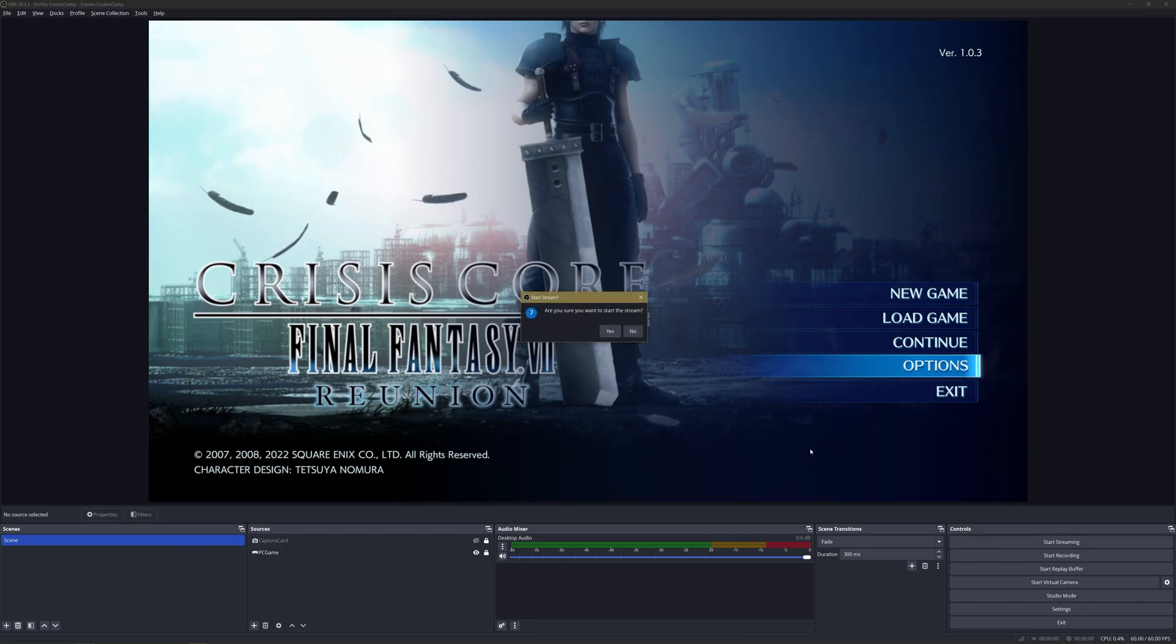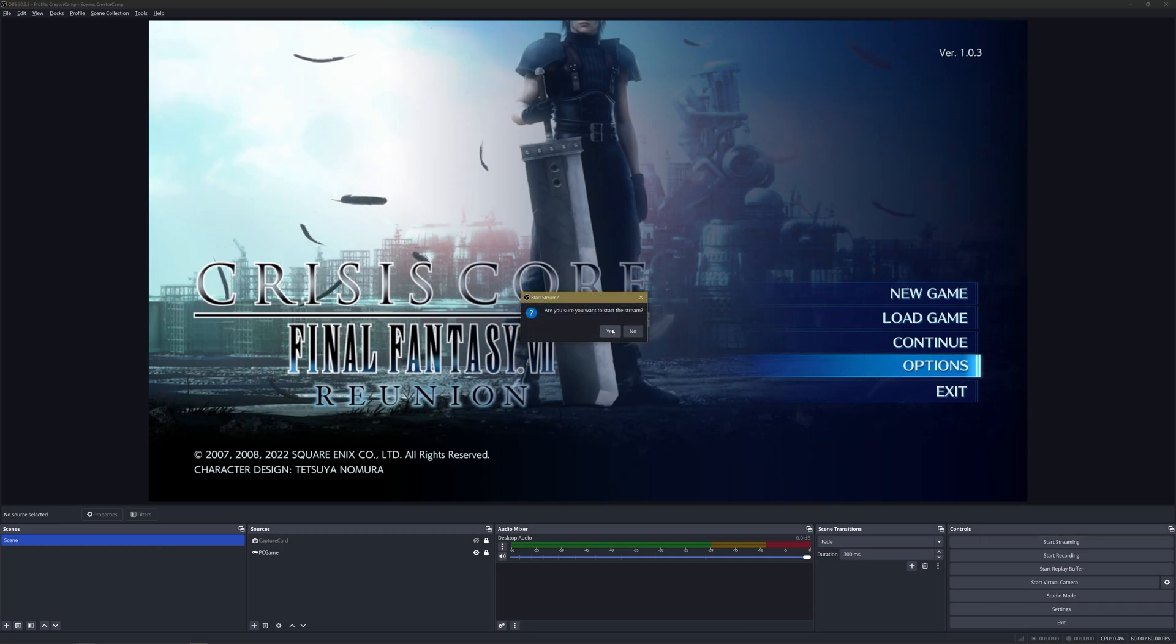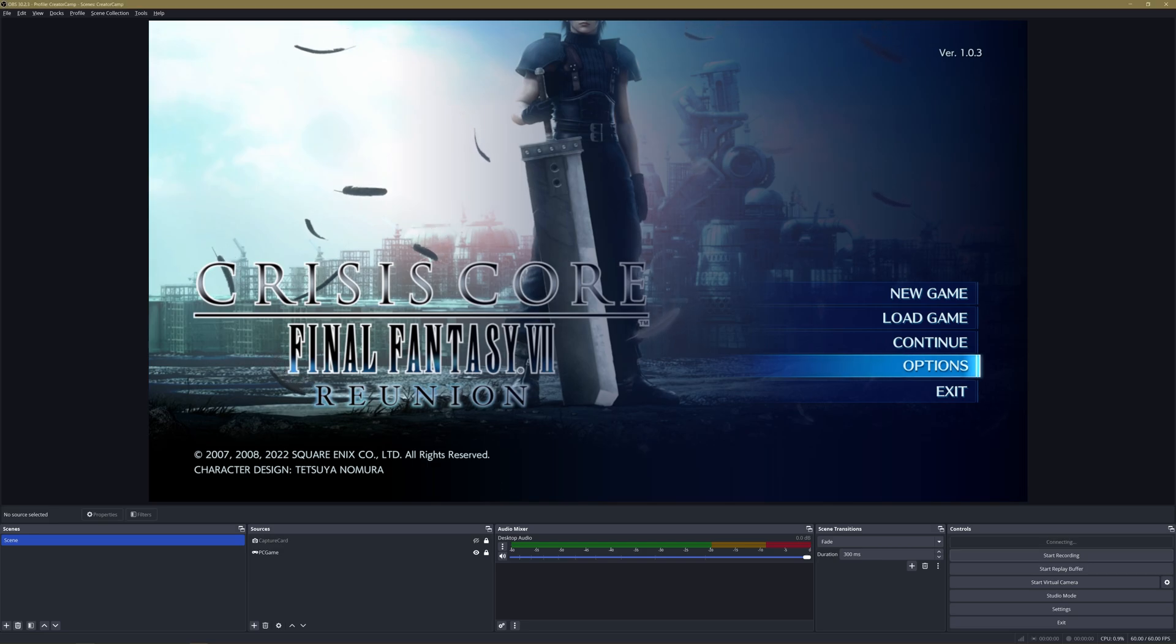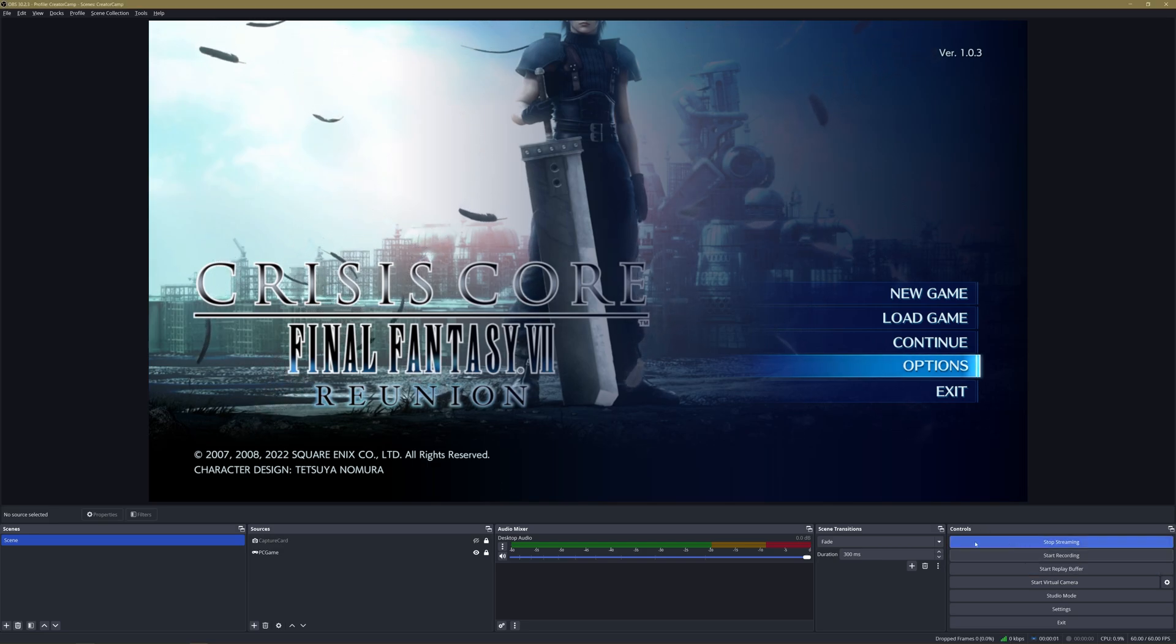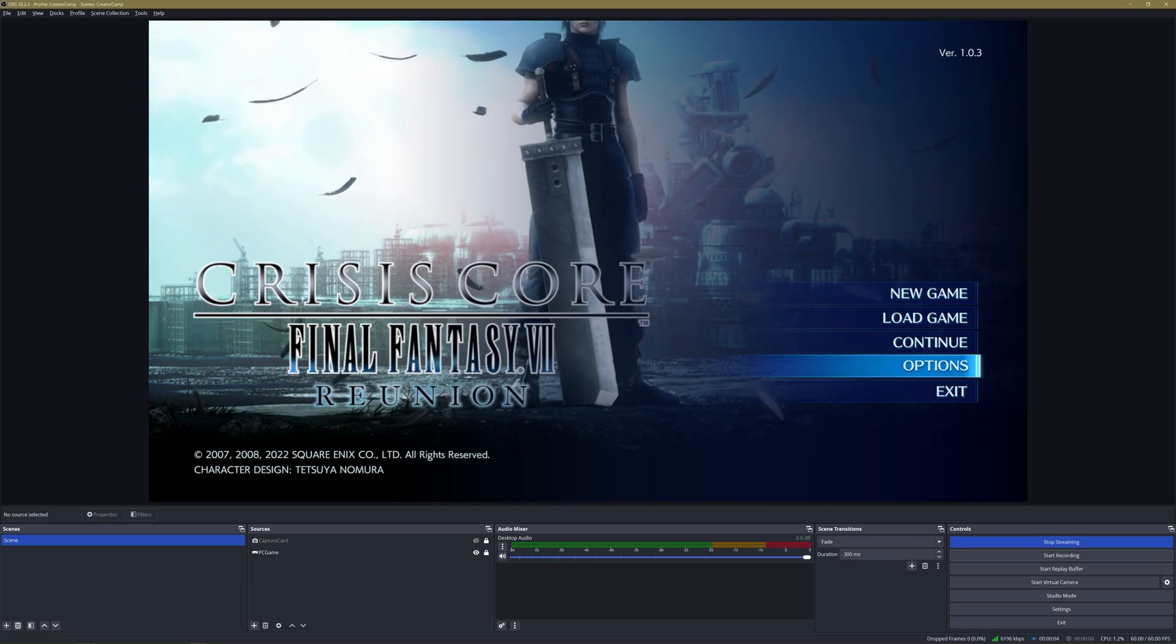At this point you can click Start Streaming to begin your stream on Twitch. If this video was helpful, please check out other Creator Camp tutorials and articles to help you along your way.